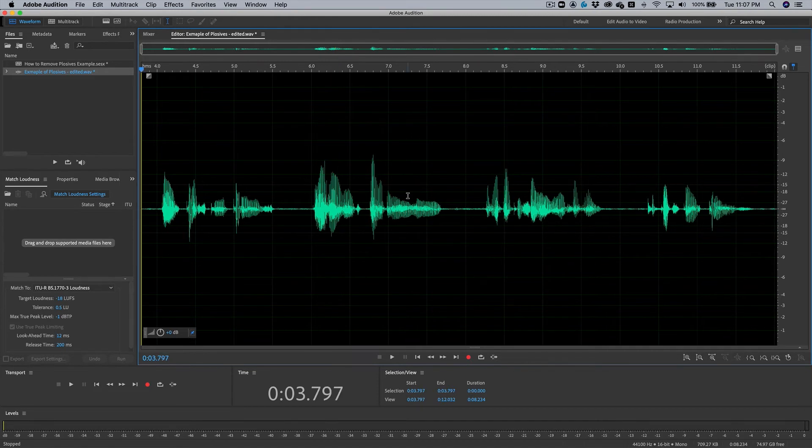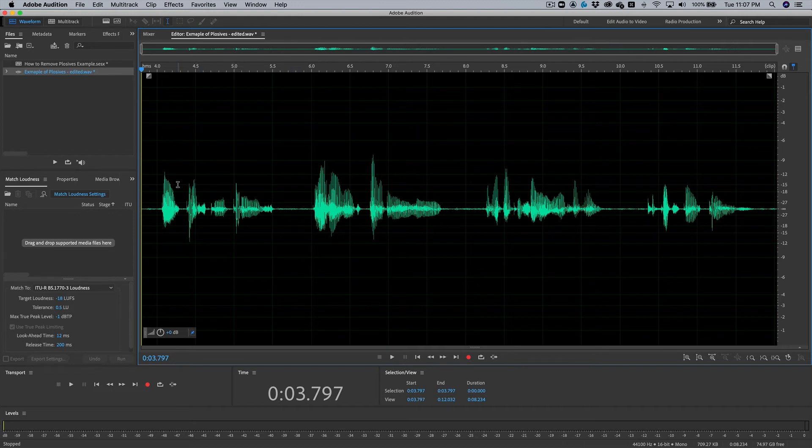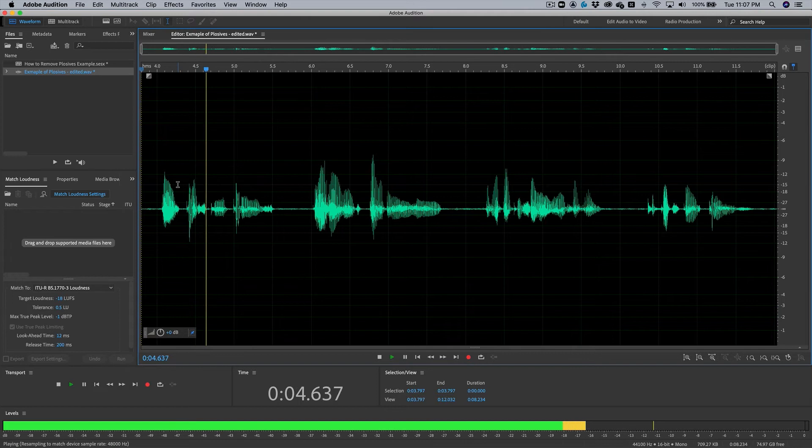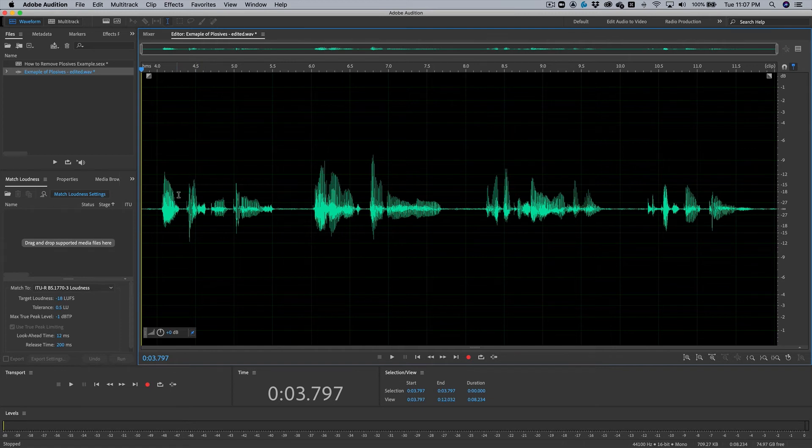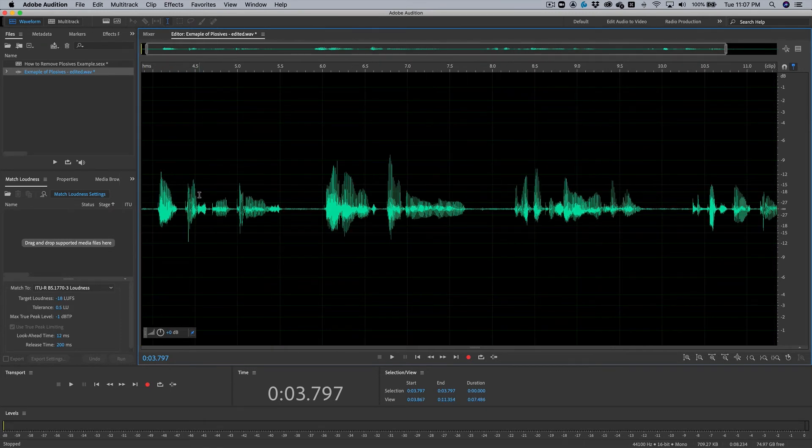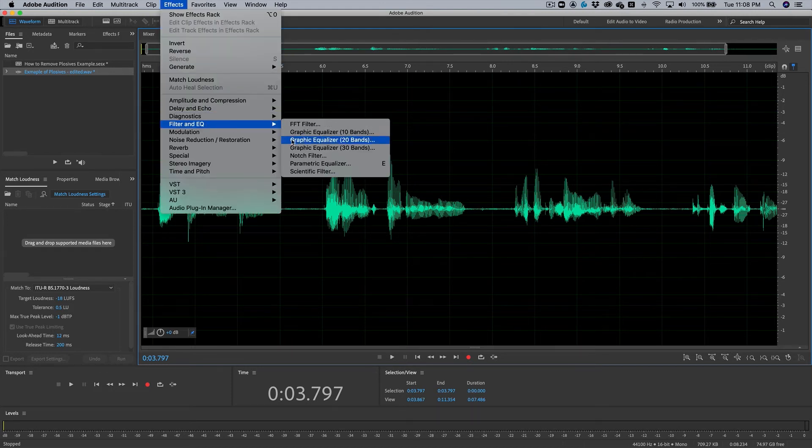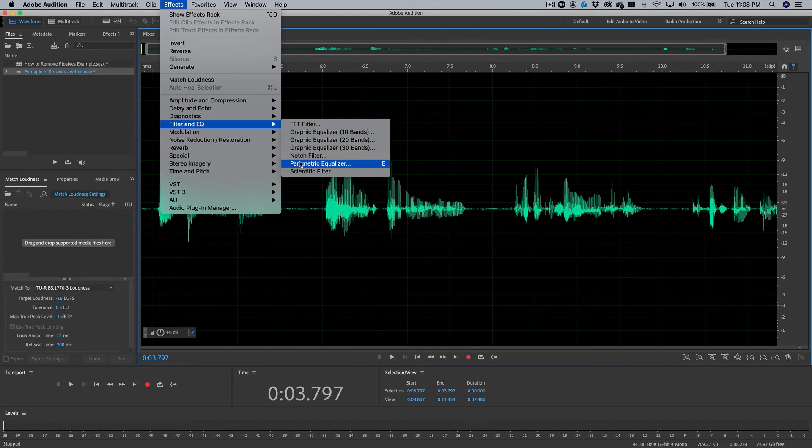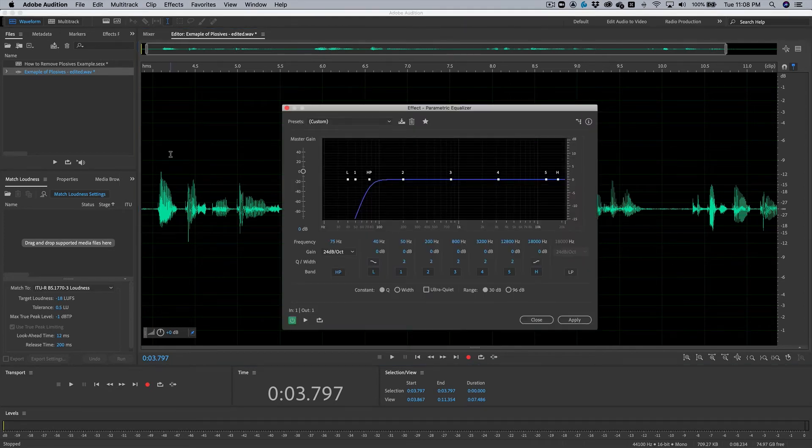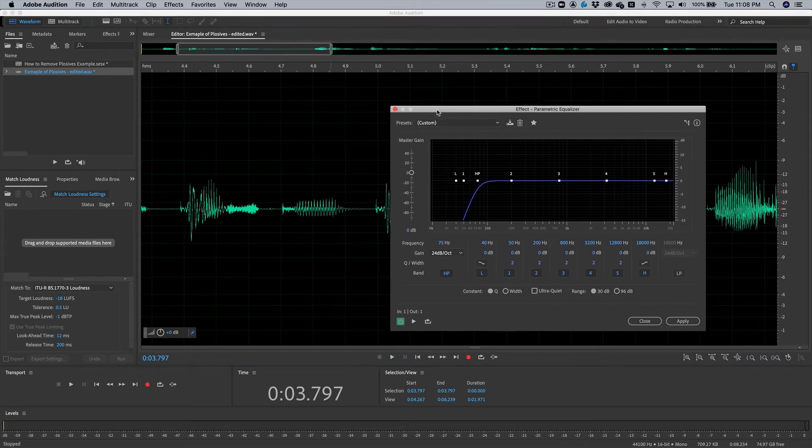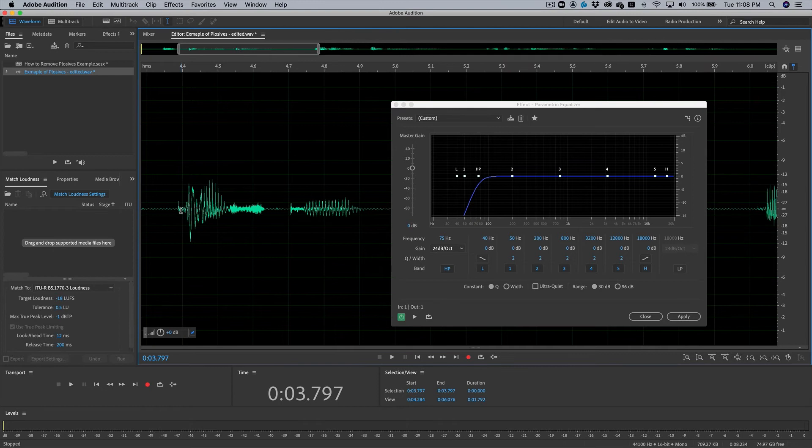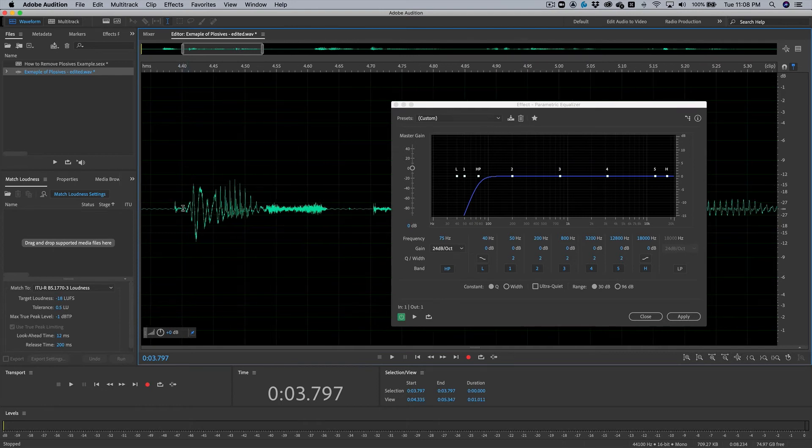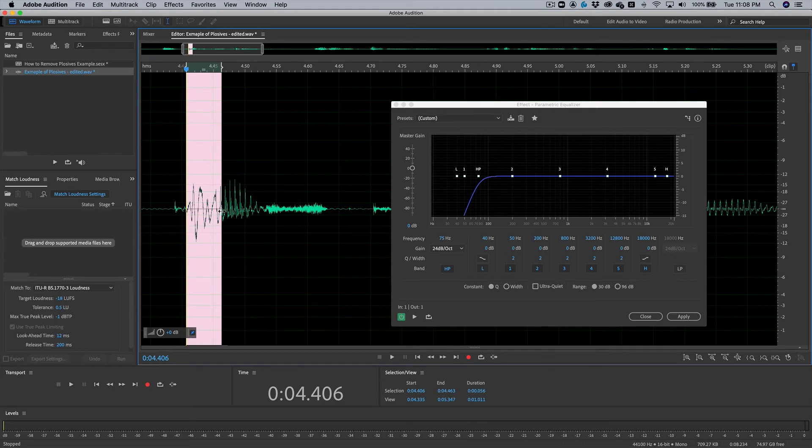Alrighty, so technique two involves touching each pea or plosive or unwanted low-end rumble individually. So here I still have these pea plosive sounds. Let's hear it. Those pesky peas. Okay, so the 75 hertz roll-off made it sound a little better, but it's still a little intense for me. So I'm going to reopen my parametric equalizer. You can go to effects, you can go to filter and EQ, but I don't like to do that every single time I need to pull up my plug-in. So I did a hotkey of E, and it pops up.